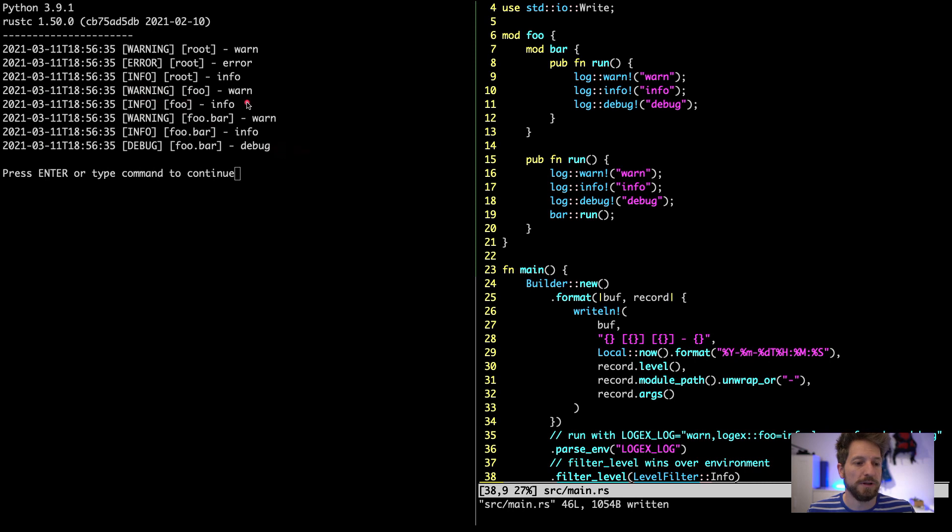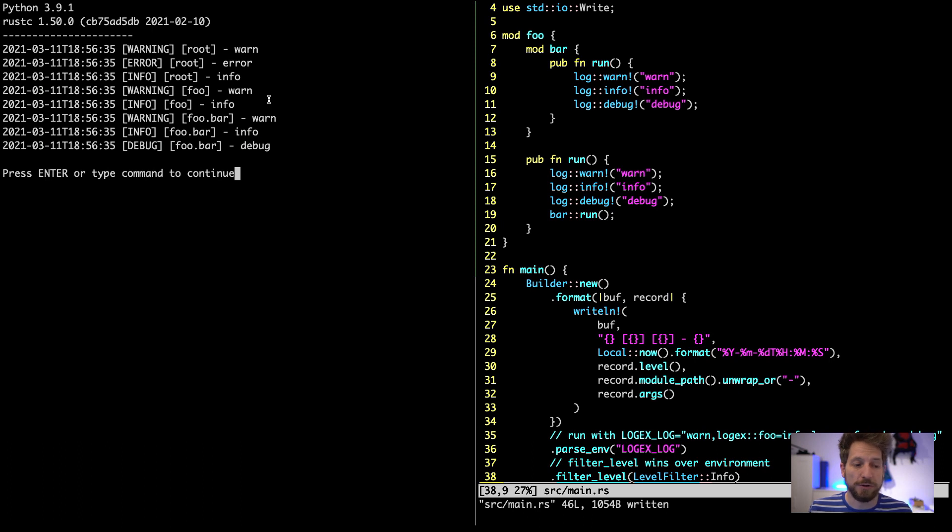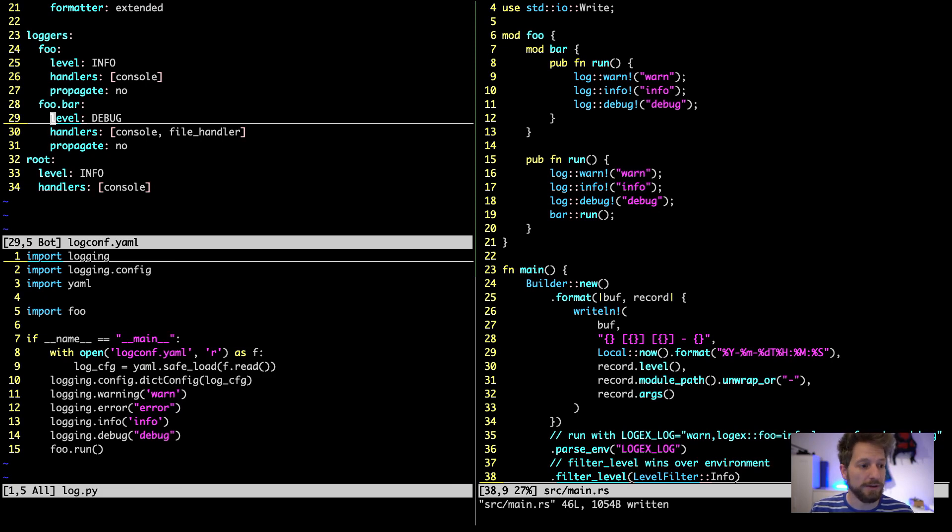But in foo we only have the info level and the same is true for root so there's also no debug output. Configuration works. This is very powerful and you can actually influence the logging without changing source code, so that's very cool. You just change your configuration file and this way you can have different setups in your development or on the deployment side.